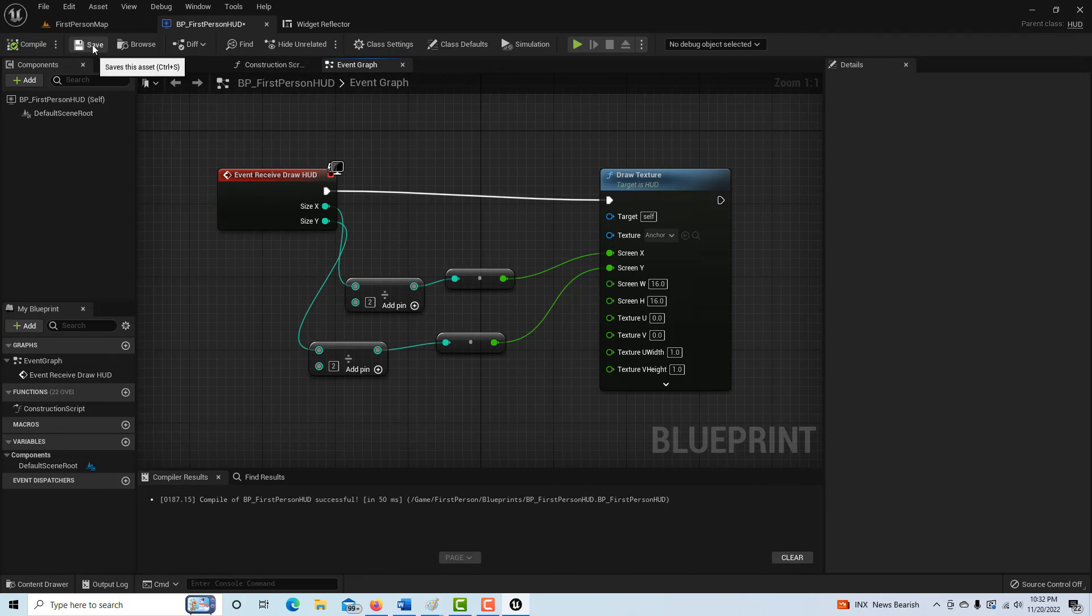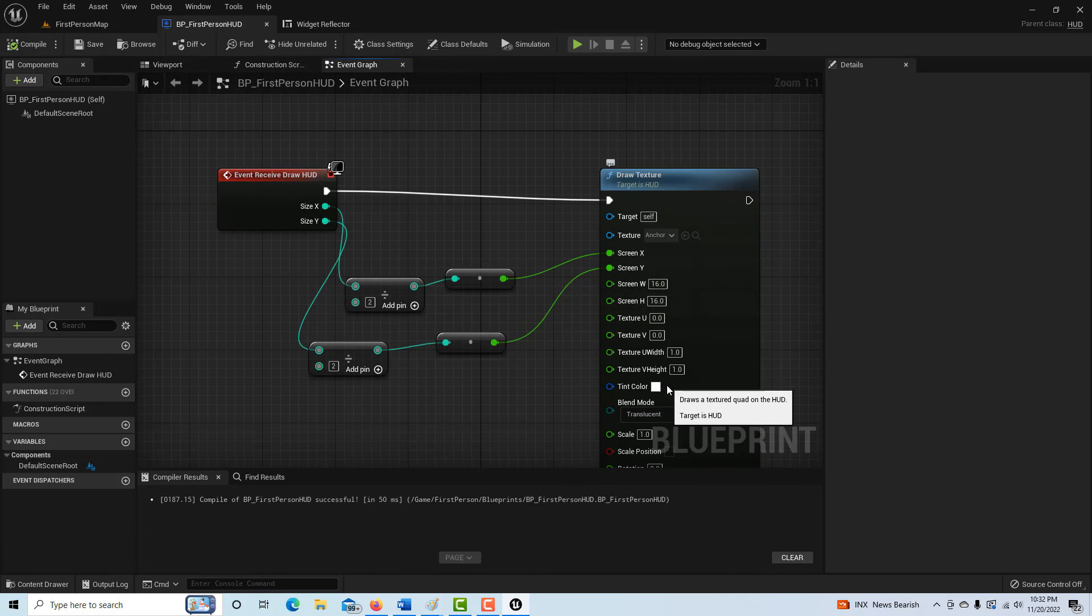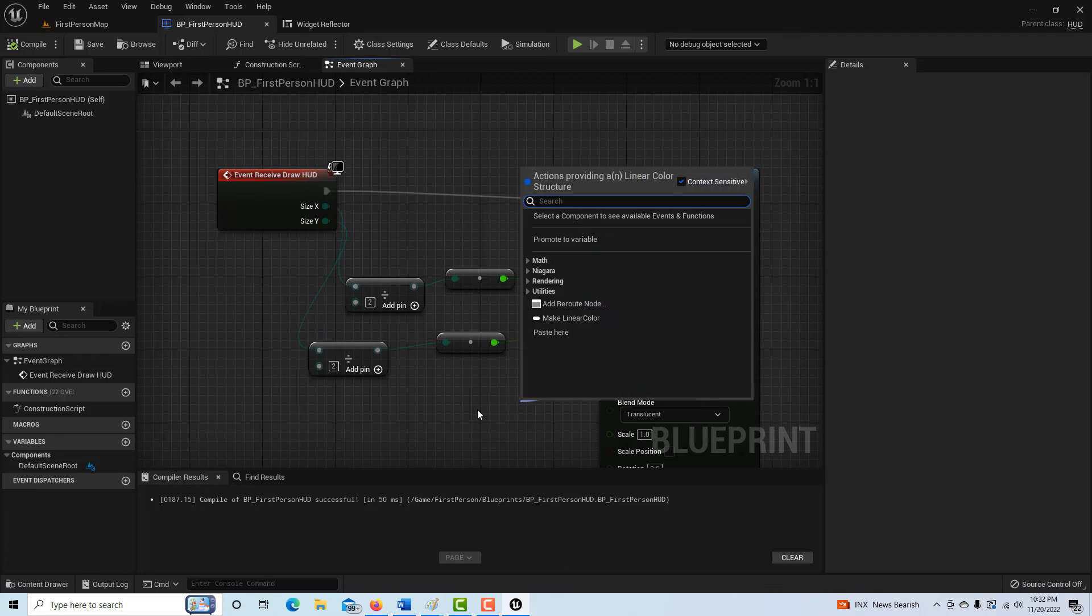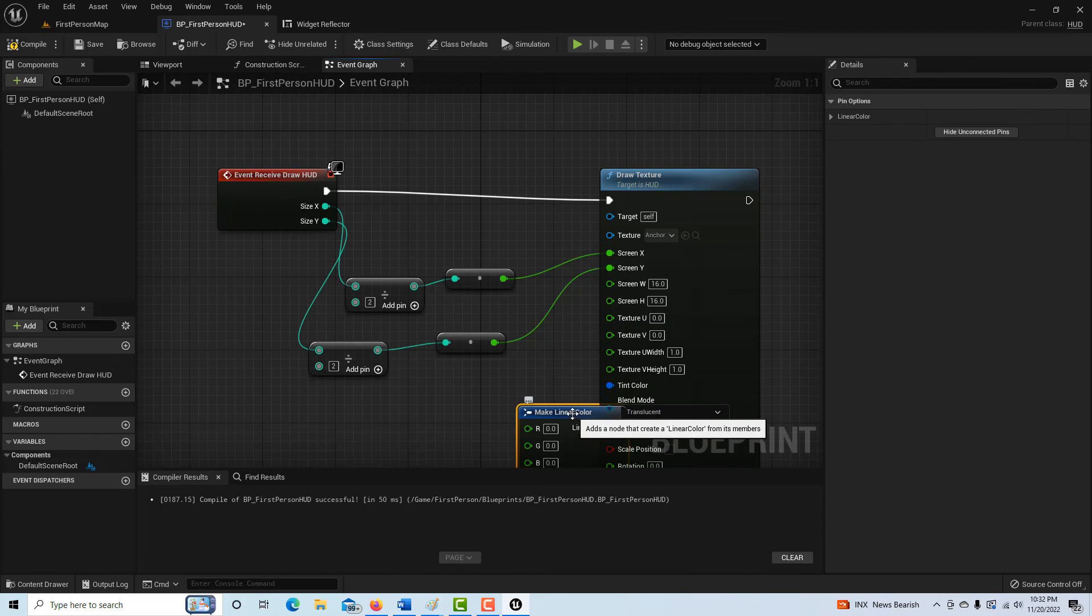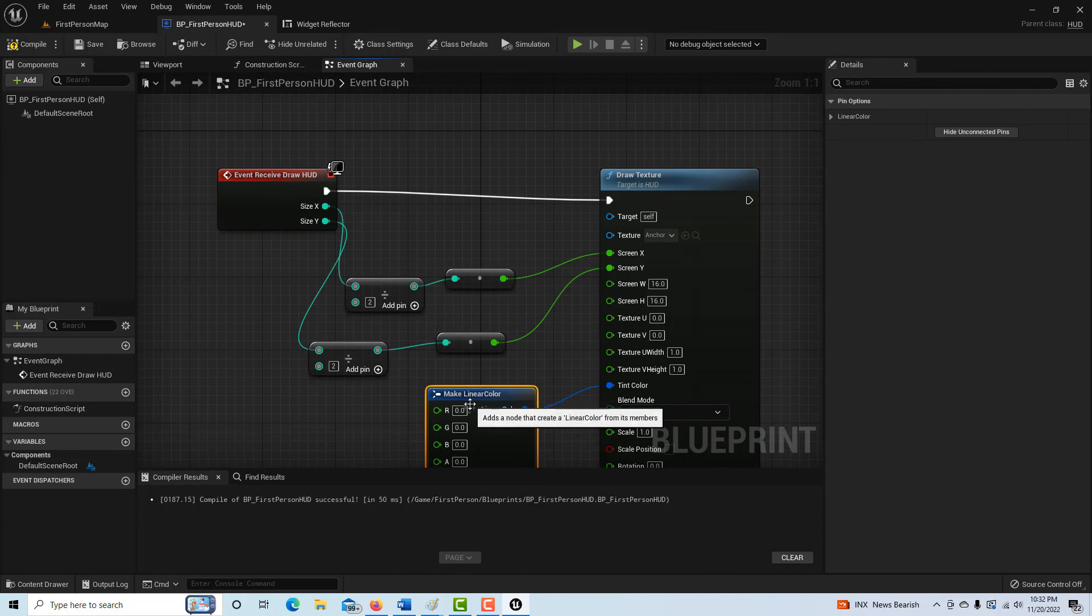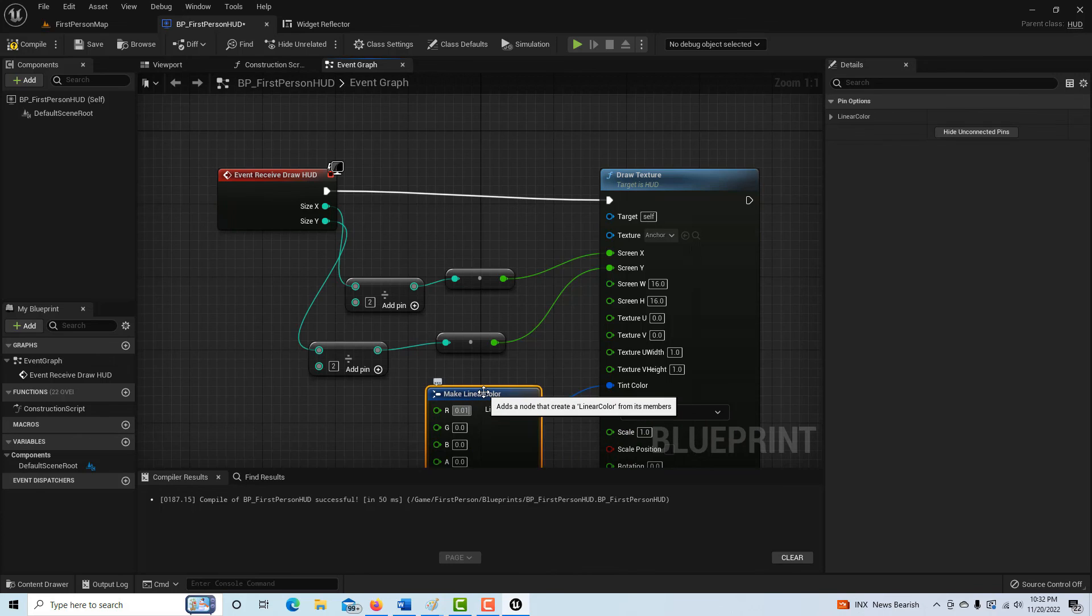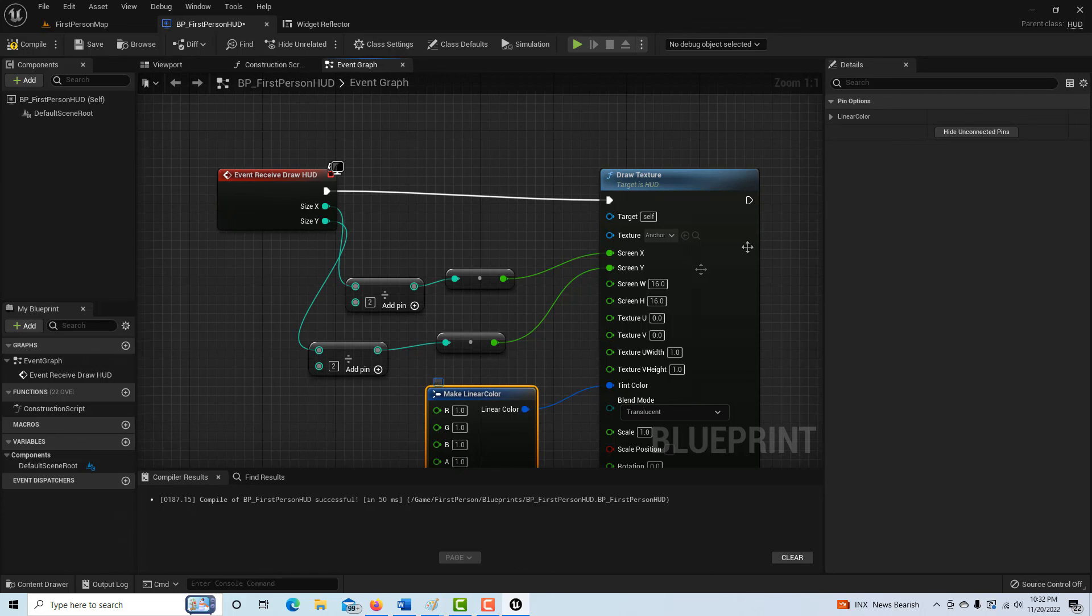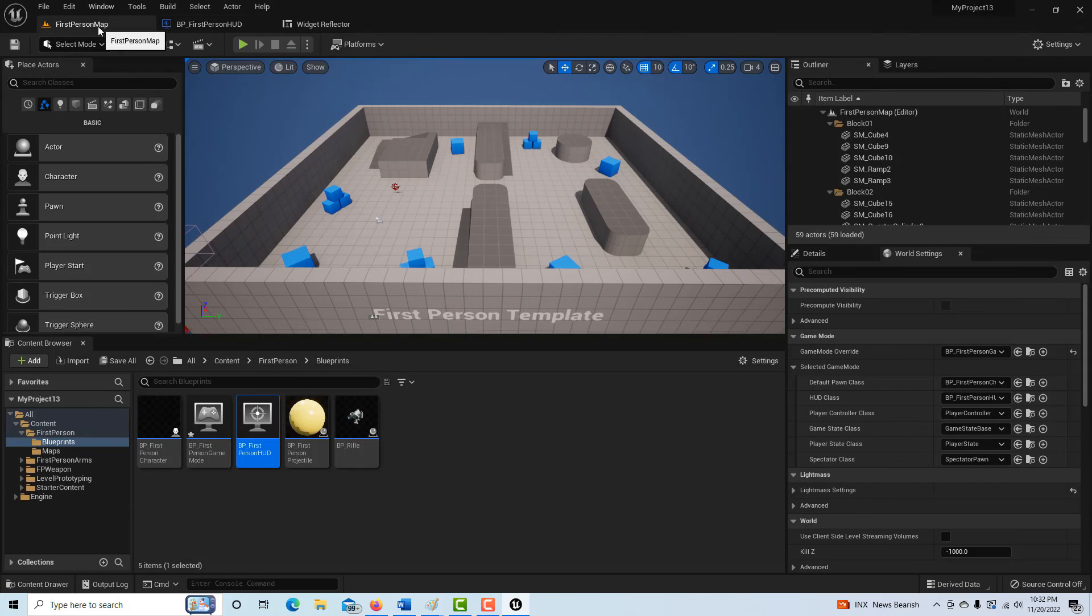And we should go compile and save. And then if we go into our, oh, there's one other thing I forgot. Under here, color, we want make linear color. And these all should be one. So one, one, tab, one, tab, one, tab, like that. And that should be all we do. Then compile and save.